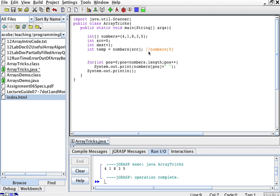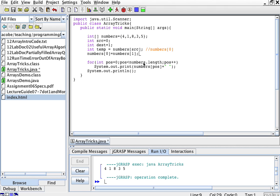And then, I'm going to make numbers sub 0, so this position over here, I'm going to have it take the value of numbers sub 1. So, I'm going to have this position here, position number 0, take the value of the element at position number 1.